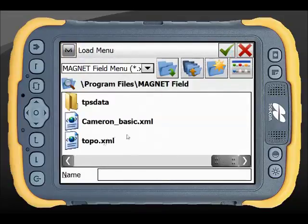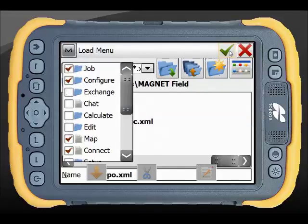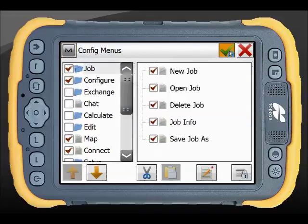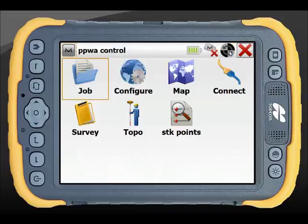So in here, load, grab Topo, green tick, accept the change and away we go. Thanks for watching.